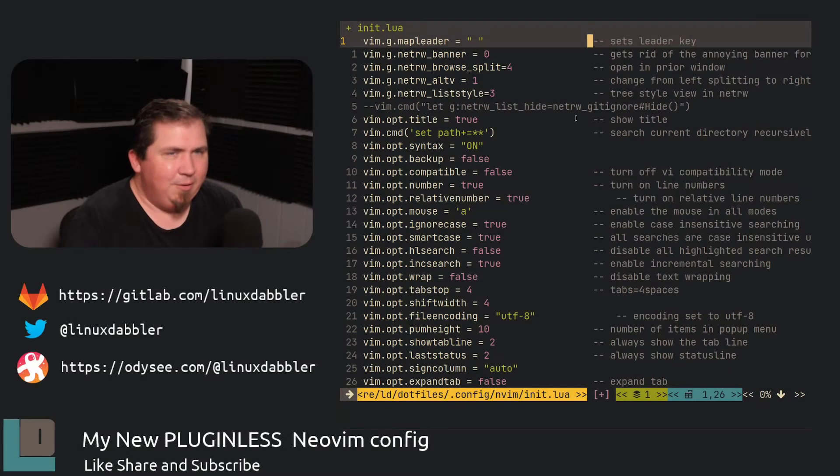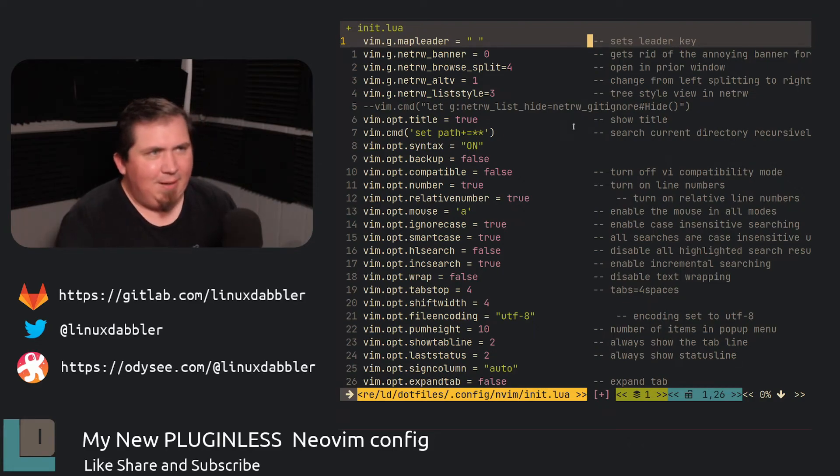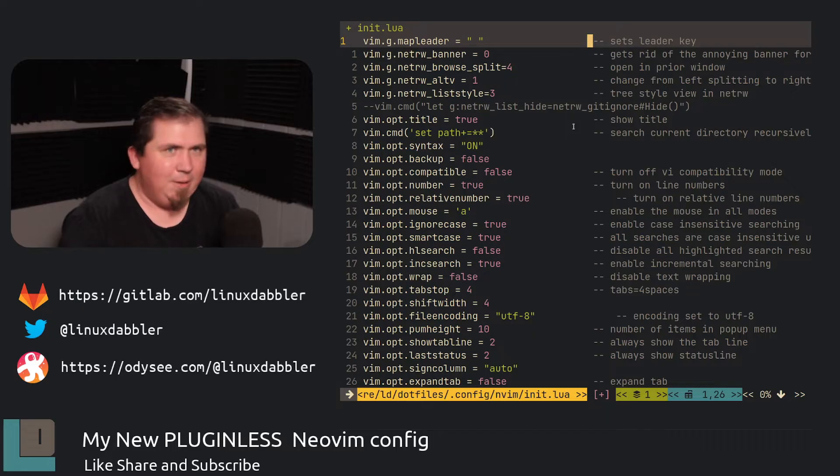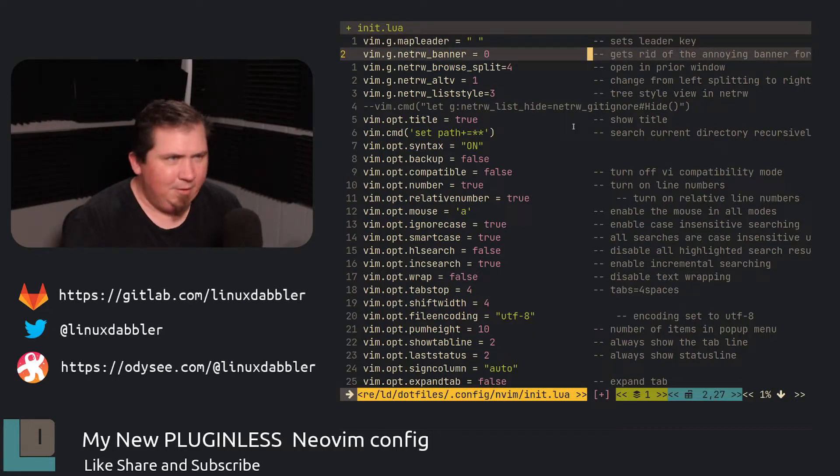In my init.lua here, it starts out just like everybody else's does. I map a leader key. So my leader key is space. And the next one, I set the NetRW banner to zero because it's annoying and I don't like it.